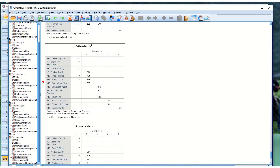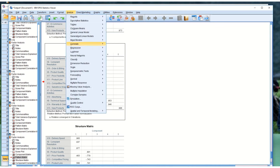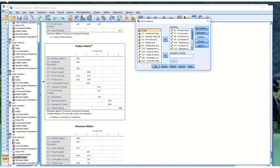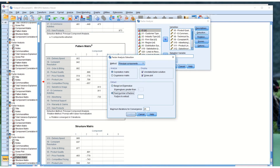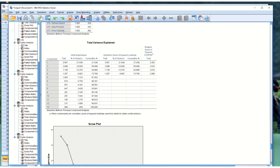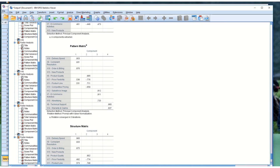One thing we can do is force a four-factor solution instead of five. We may think the variable should be kept and go with something else. Under Extraction, instead of using the eigenvalue greater than one rule, we can specify that we want four factors. We're ignoring the Kaiser rule and telling the software we believe we should have four factors. When we run it, X15 — new products — does not load above 0.4 on any factor unless it's its own factor. That means we need to drop X15. This variable does not go with any of the others.